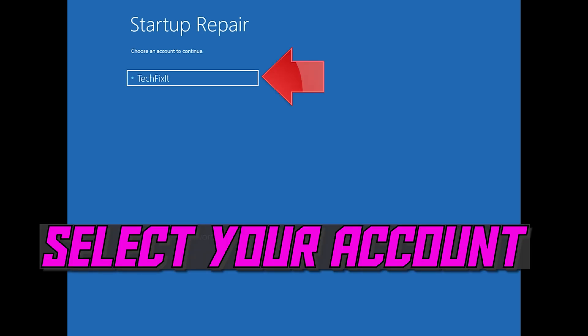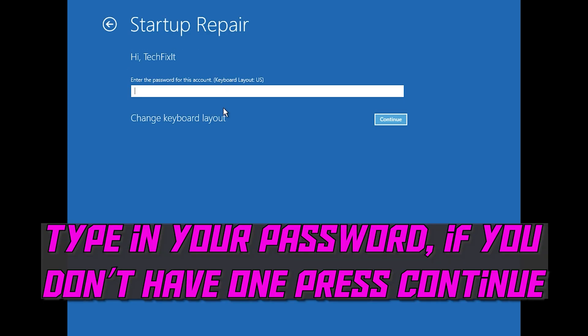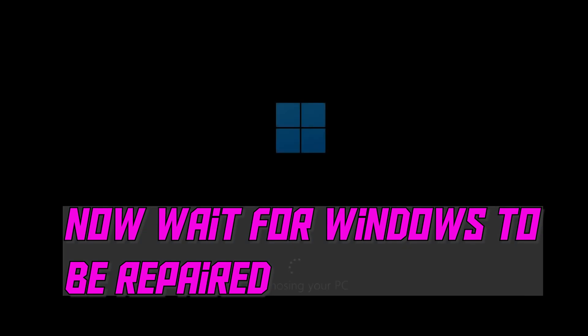Select your account and type in your password. If you don't have one, just press Continue. Now wait for Windows 10 to be repaired.